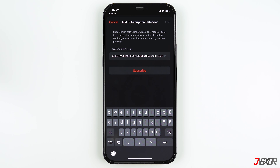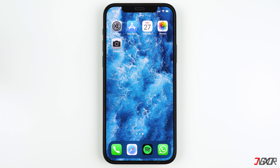But where do these messages even come from? In most cases you have probably accidentally subscribed to a so-called spam calendar. On a website you will be redirected to a screen, and if you just click subscribe once, you will start getting these annoying messages. The calendar entries are then downloaded to your calendar from a link. This function in itself is quite useful, but unfortunately some websites use it to spam you with advertisements.